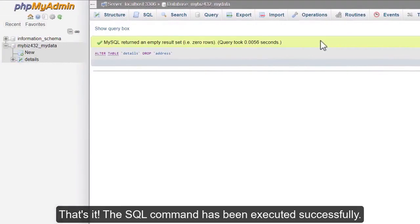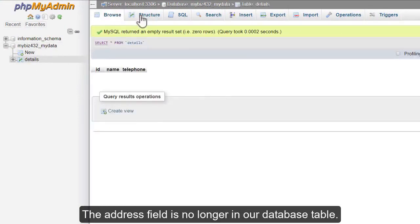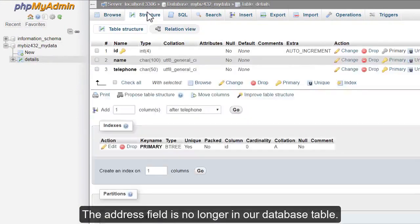That's it! The SQL command has been executed successfully. The address field is no longer in our database table.